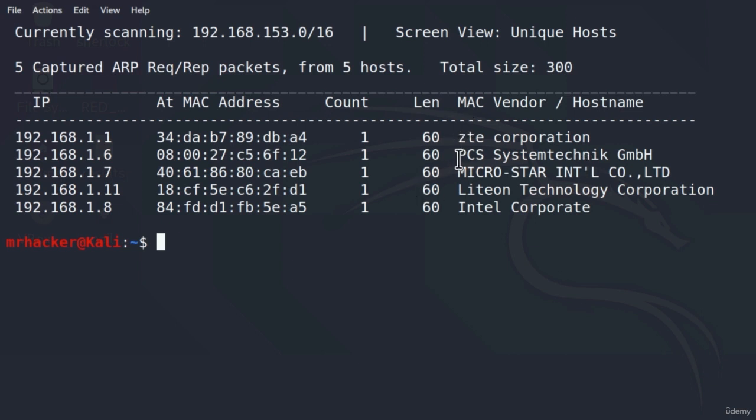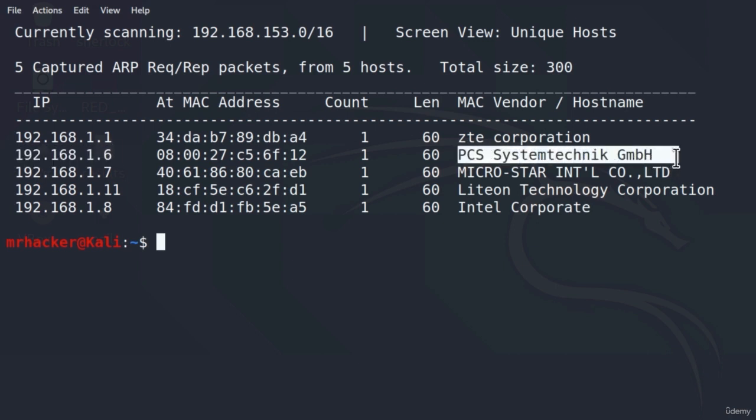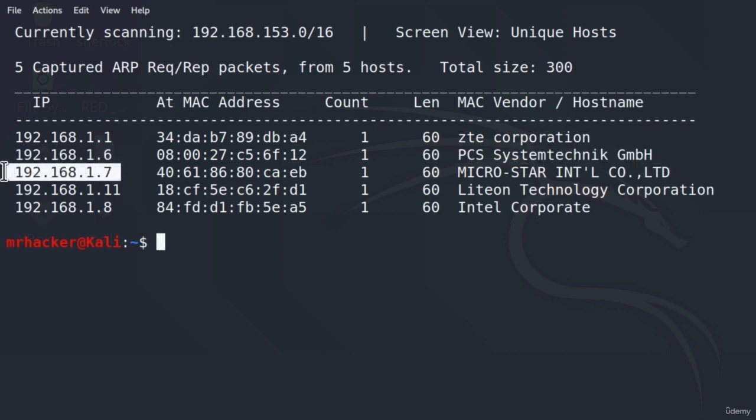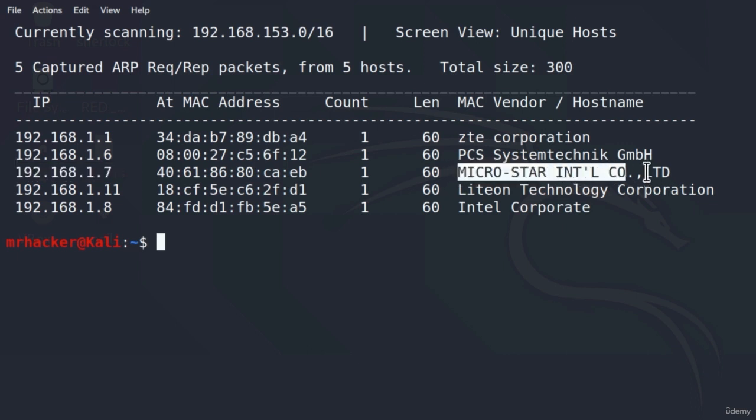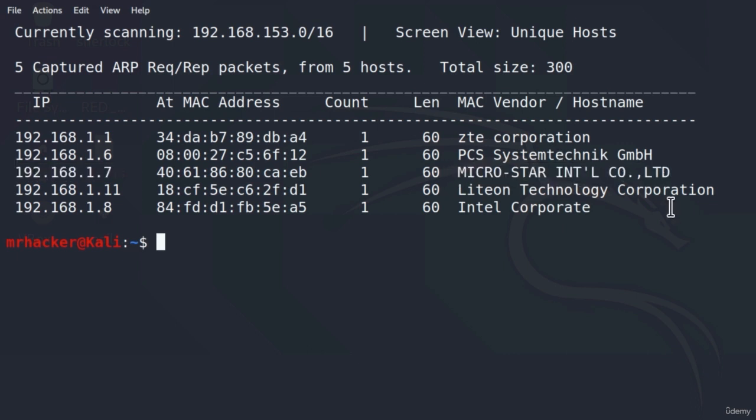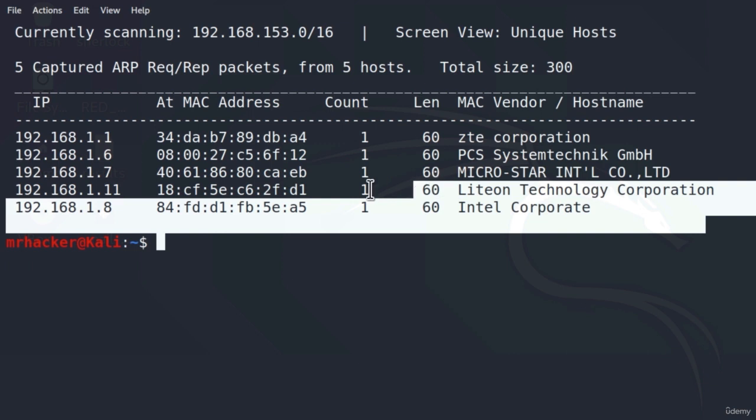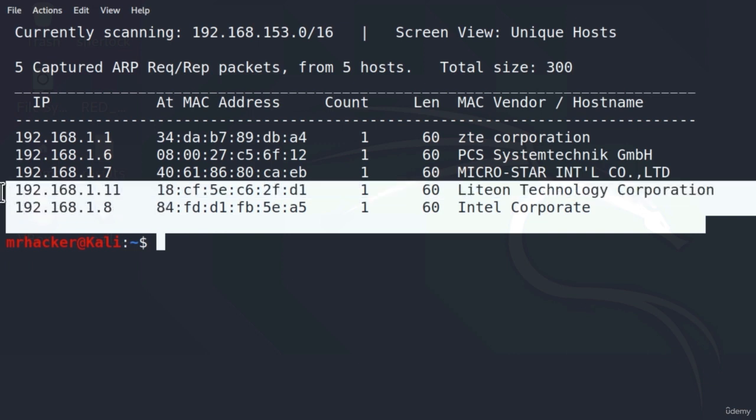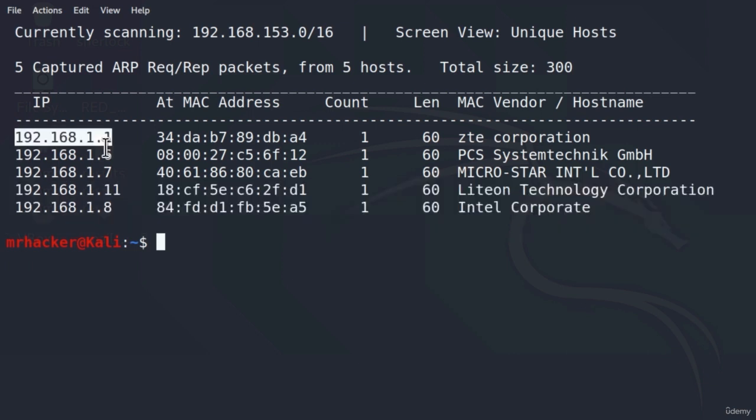So right here I know that this is my Metasploitable, which is this one. This 192.168.1.7 is my host machine or my physical machine that I am running my Kali Linux on. These two down here are two laptops, I believe, and this right here is my router.